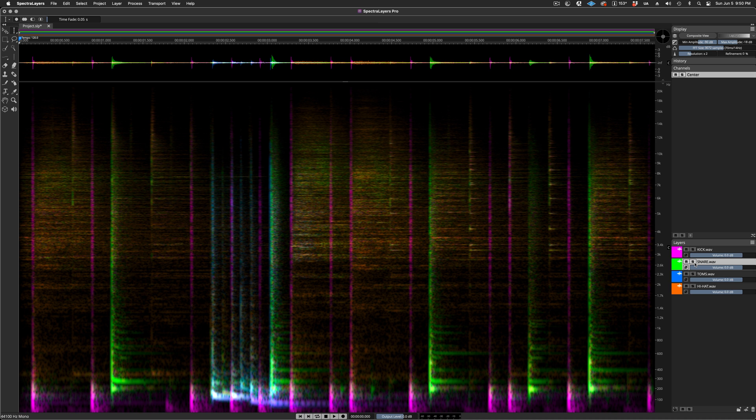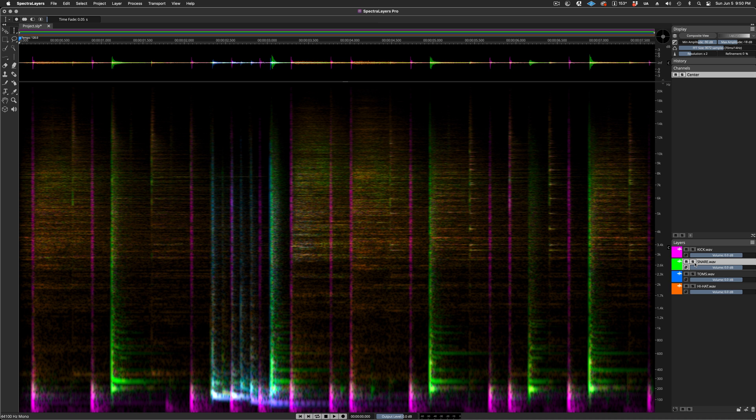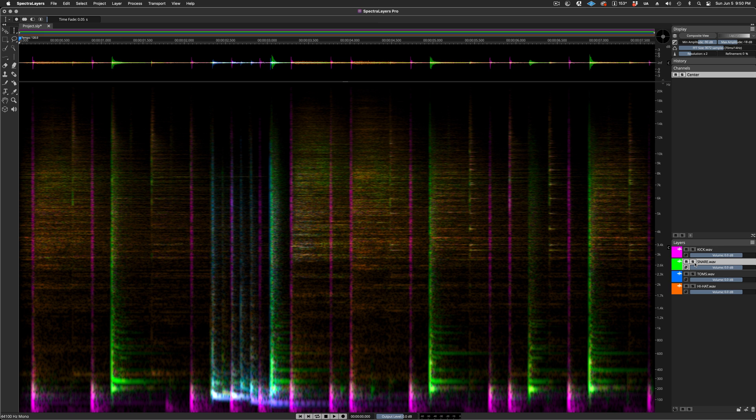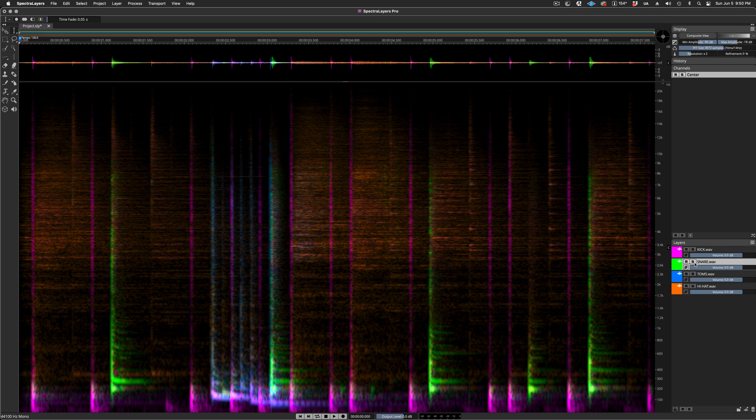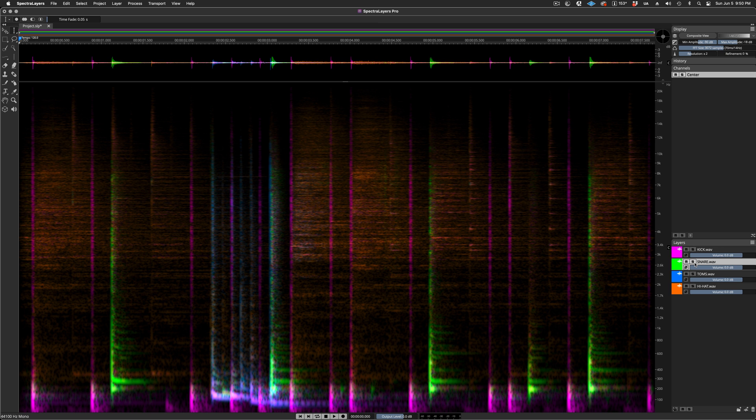Here I'm repeatedly undoing and redoing the process. The snare layer is green, and here you have a good visual representation of the material that was removed from the snare layer during the de-bleed process.